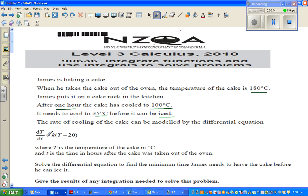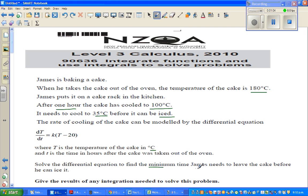The rate of cooling of a cake can be modeled by the differential equation dT/dt = k times (T minus 20), where T is the temperature of the cake in degrees Celsius and t is the time in hours after the cake was taken out of the oven. We want to solve this to find the minimum time James needs to leave the cake before he can ice it.